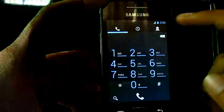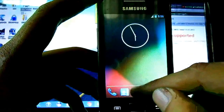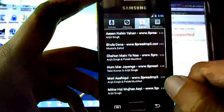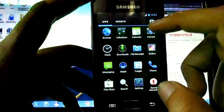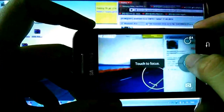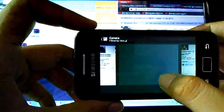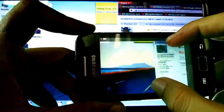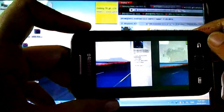Dialer — CyanogenMod 10 dialer. In the menu we have a simple music player. Camera is working fine in this room.